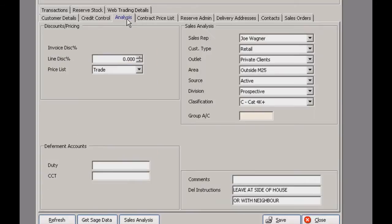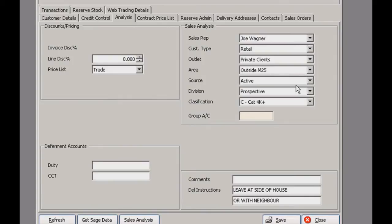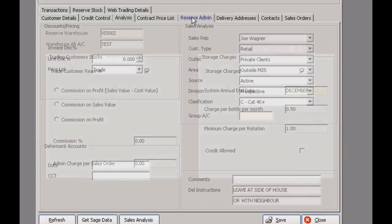If you come over to the analysis tab you've got your discount pricing info, and over here you have your sales analysis fields. That helps you keep track of who's in charge of the accounts, the customer type and so on. On this version there are seven fields, but we are due for an update — future versions will have 13 fields, which give you a more comprehensive view of the customer.